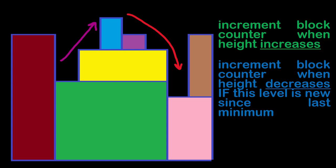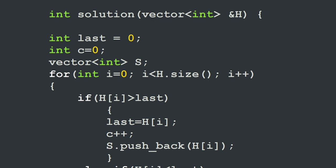Now let's look at the C++ implementation. Our solution function takes the array of levels as a parameter. We define two variables: `last` to store temporary height level values, and `c` to represent the number of stones. We also define a vector `s` to store increasing levels in memory. We loop over all elements of the array. If the current level `hi` is higher than `last`, we set `last` equal to `hi`, increment the stone count `c` by one, and push `hi` into vector `s`.